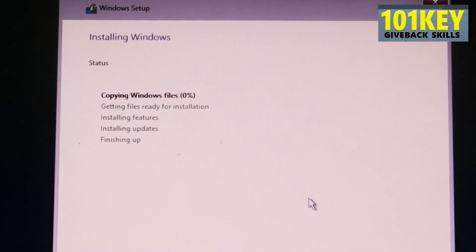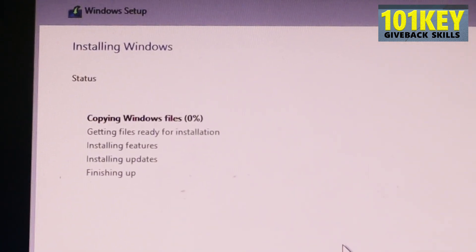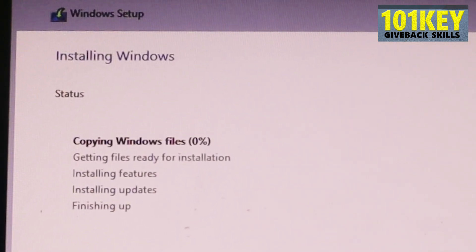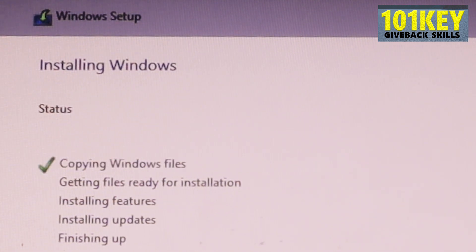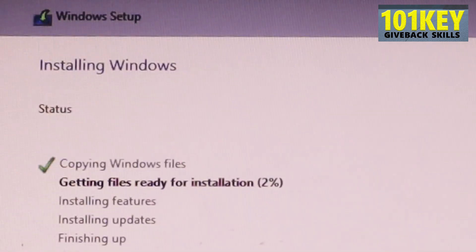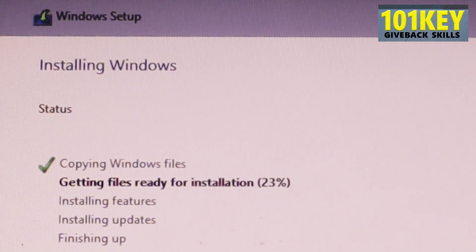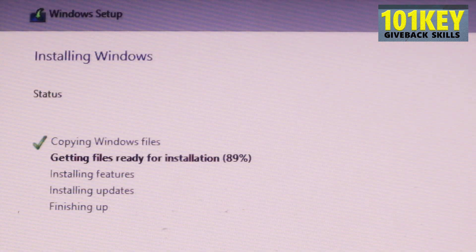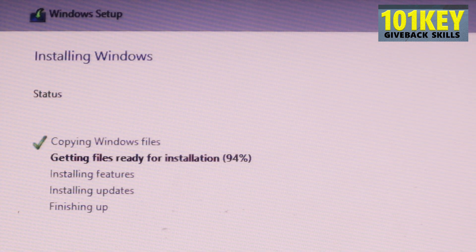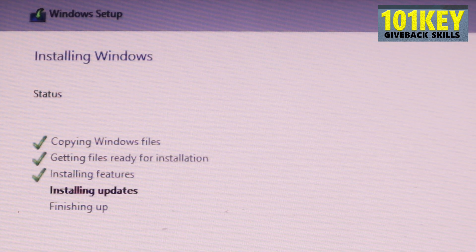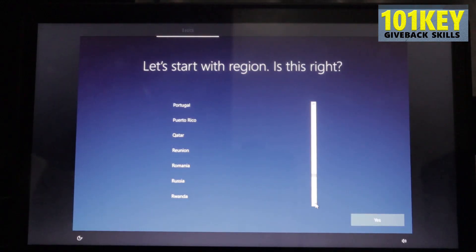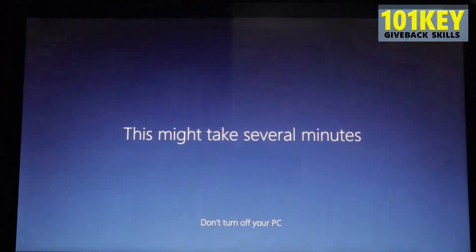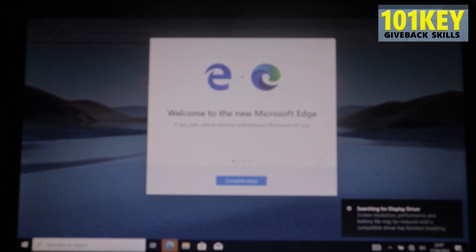As you can see, now the installation of Windows just started. All right. So from here, what we can say is that everything is fixed. And so we can continue with our installation as normal.